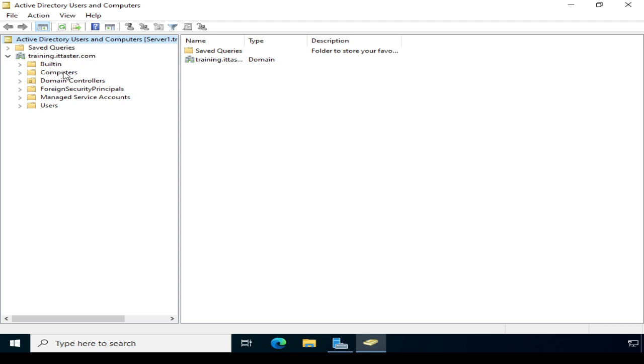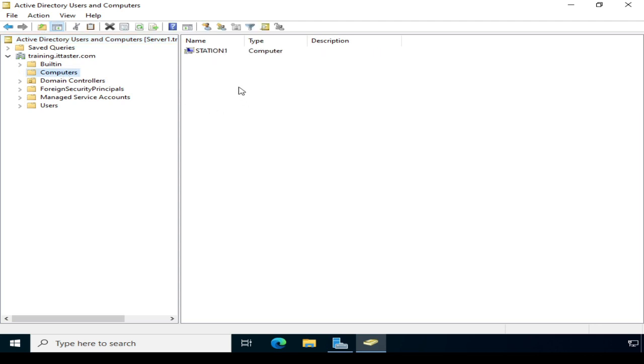And if I click on the computers container, there we can see a new computer object, Station1, has been created. Now the computer's container is the default location for computer objects when computers are joined to a domain using this method.